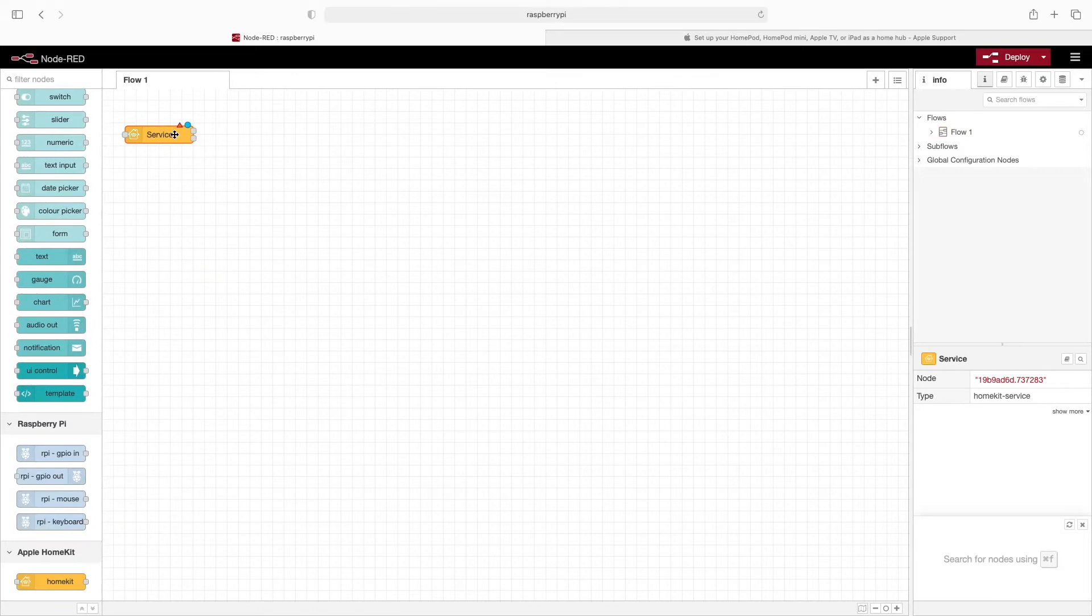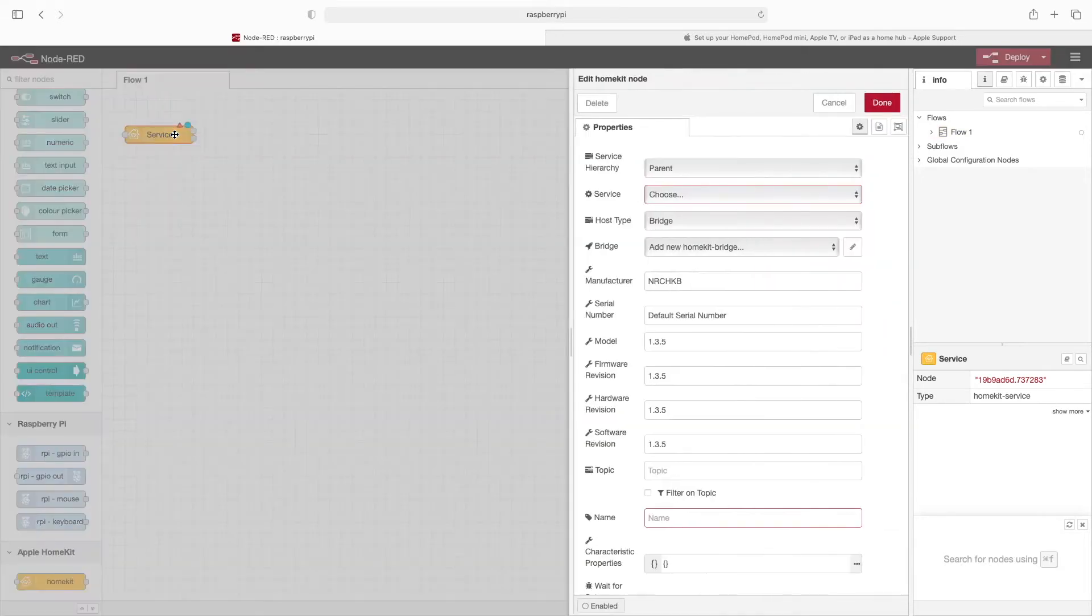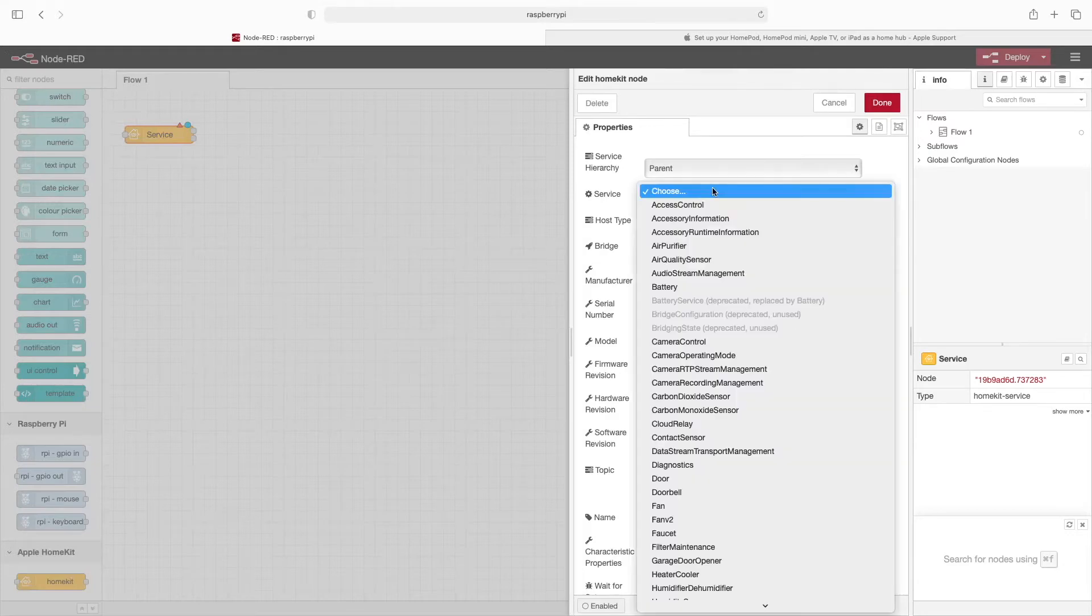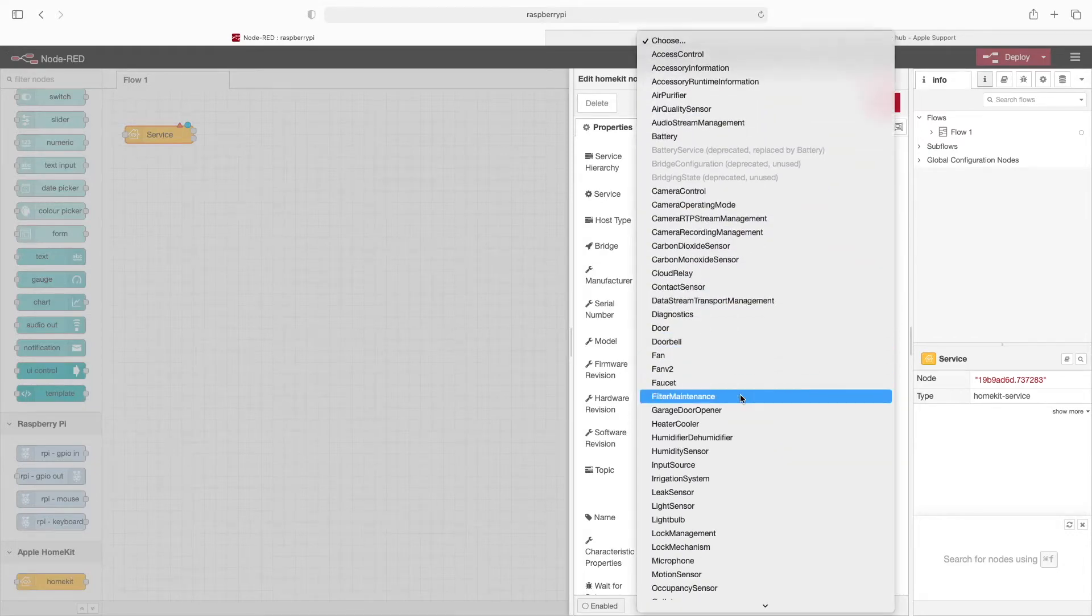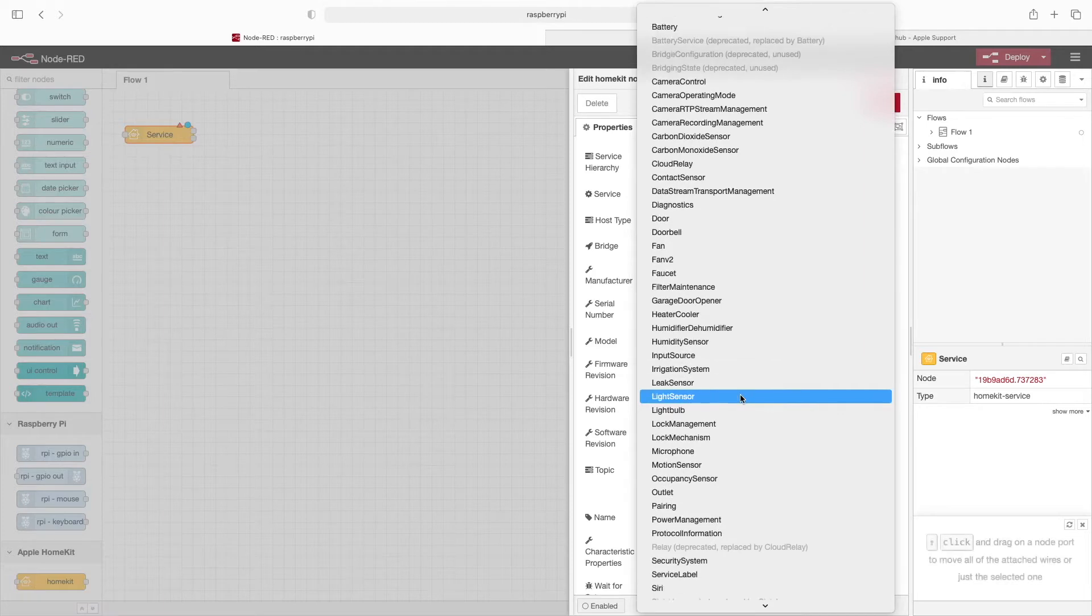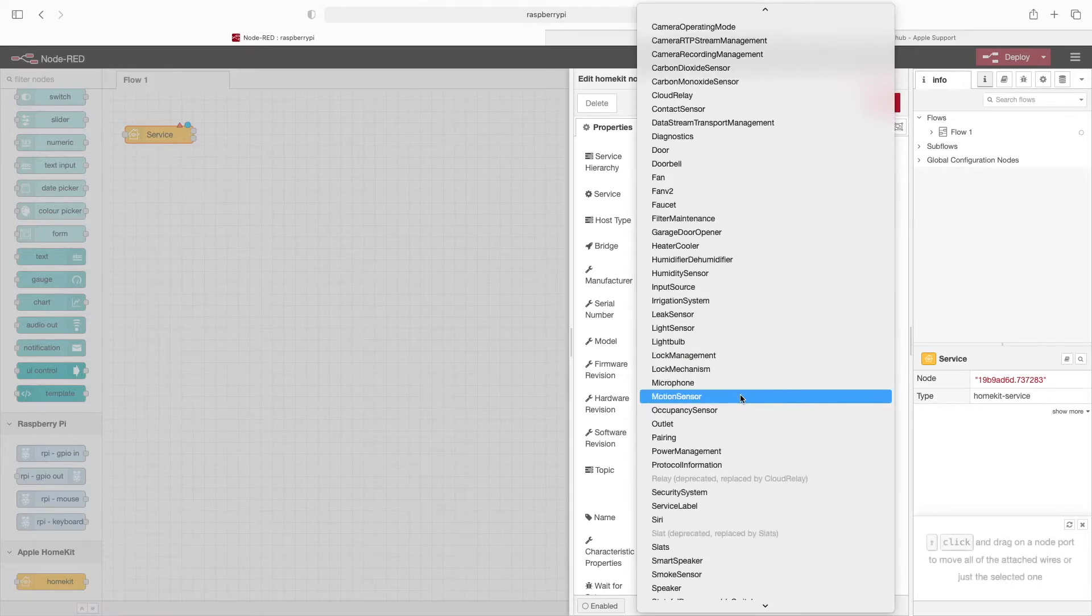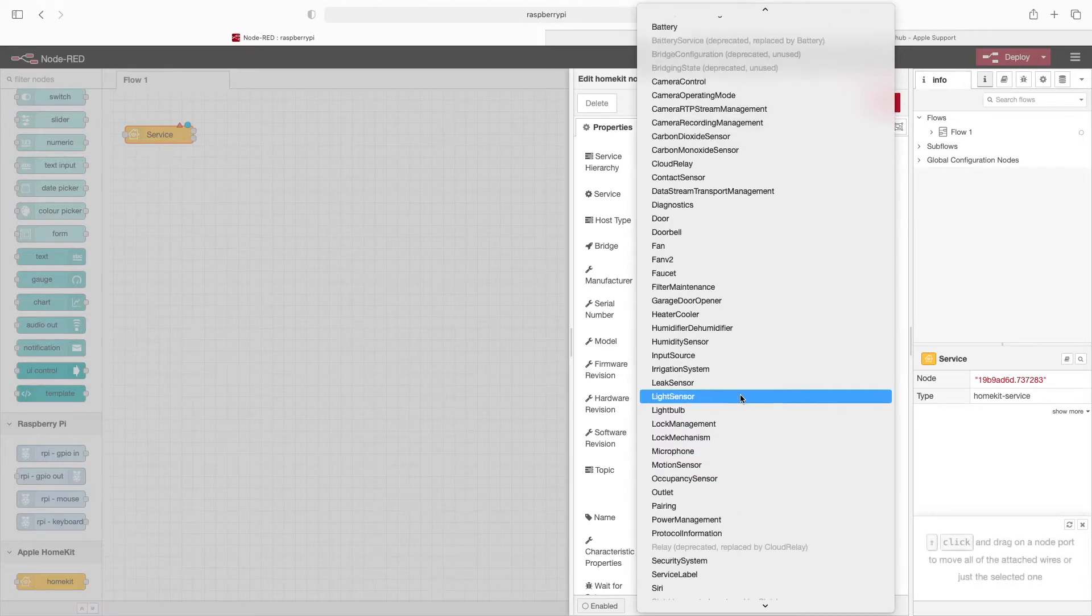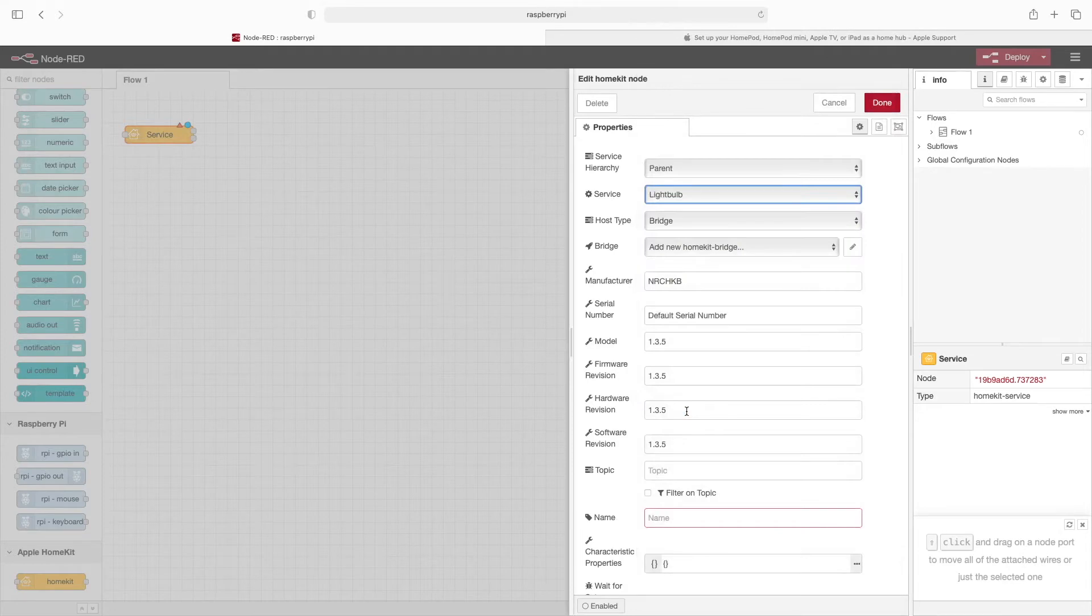Now we'll double click this. And for Service, you can see that there's all kinds of different types of devices that we could use. In this case, I'm going to choose Light Bulb.